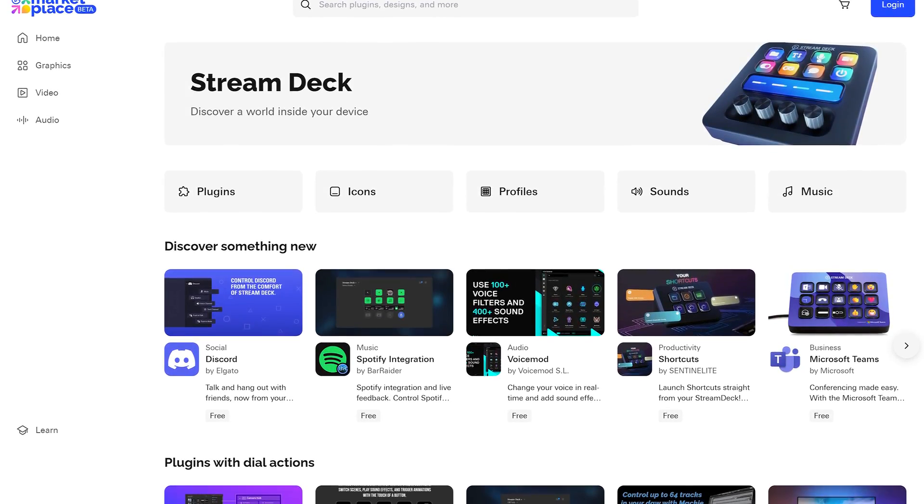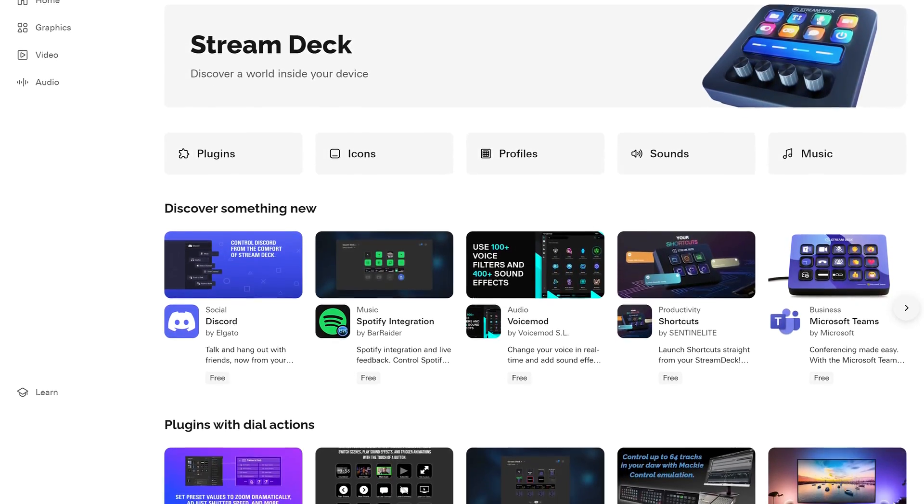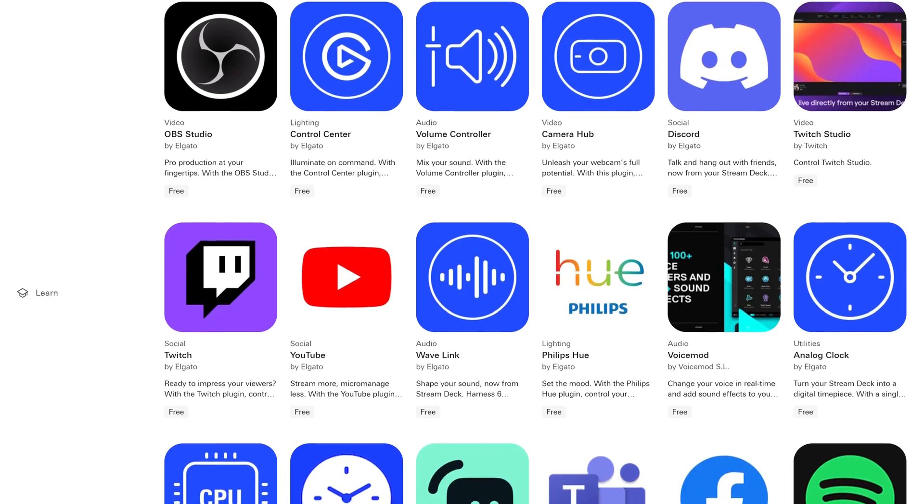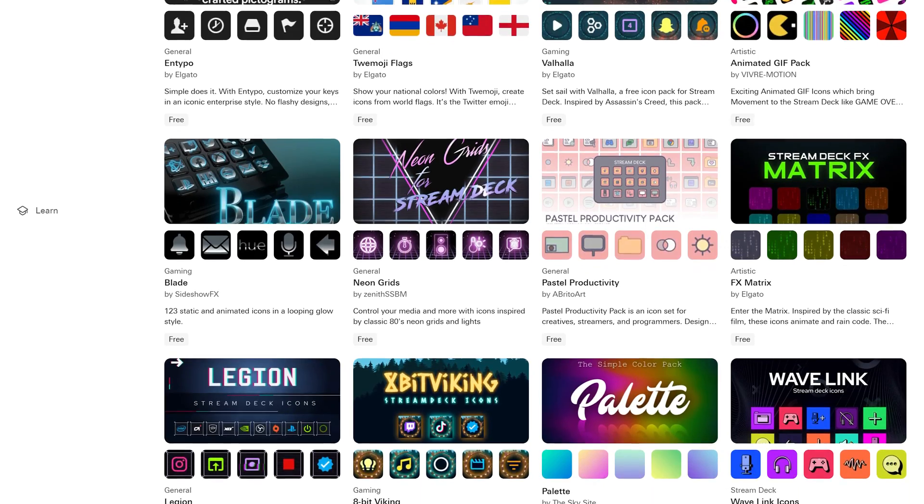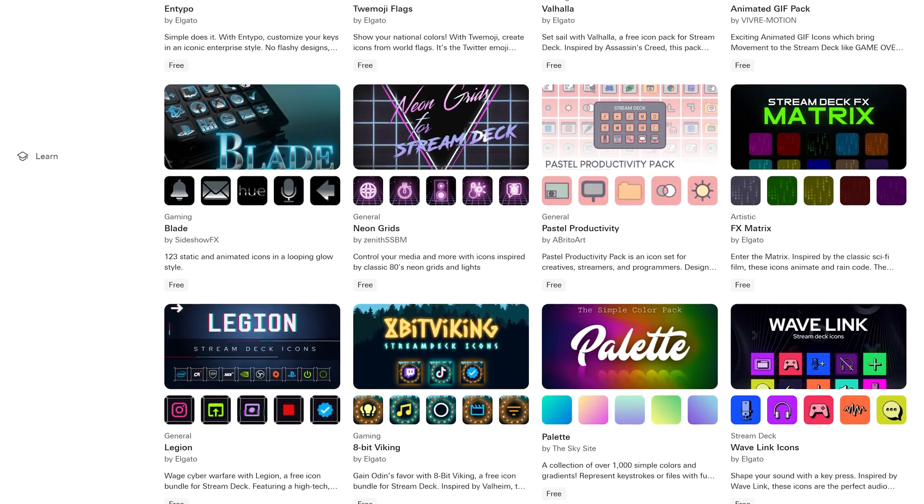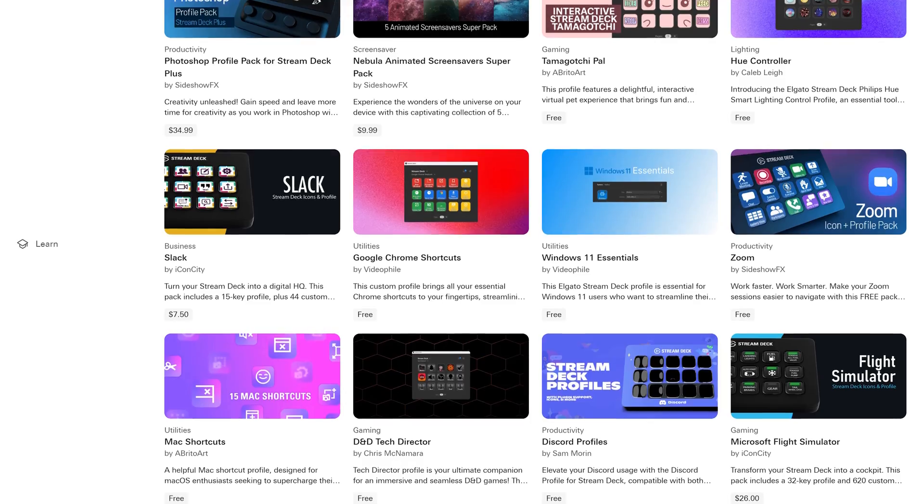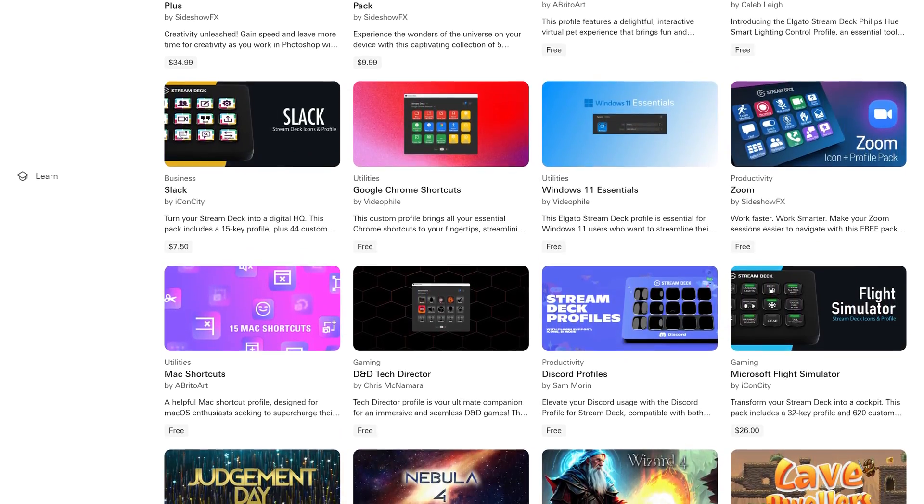Expand your actions and integrations by checking out Elgato Marketplace, where you can download more plugins to unlock even more for your StreamDeck mobile. It also has custom profiles, icon packs, and more.